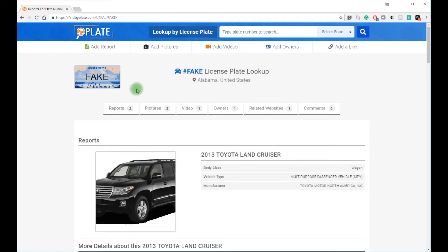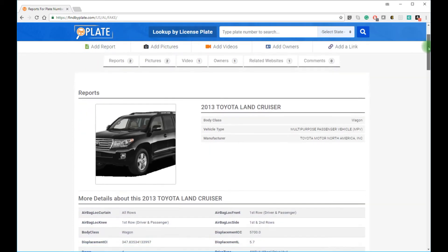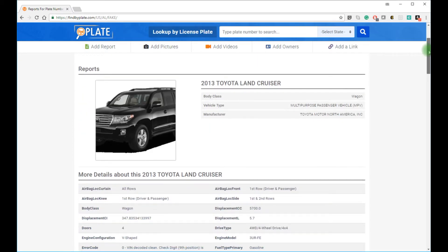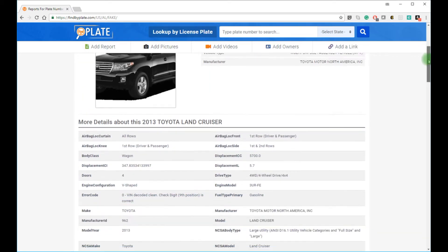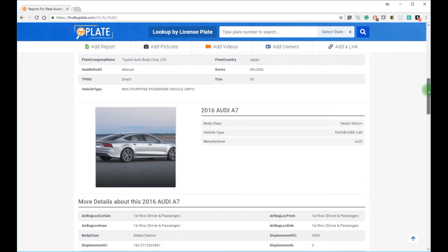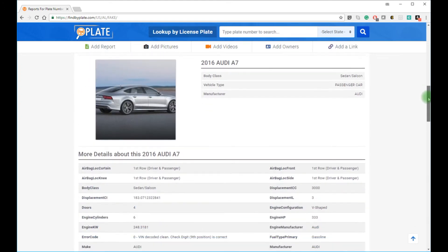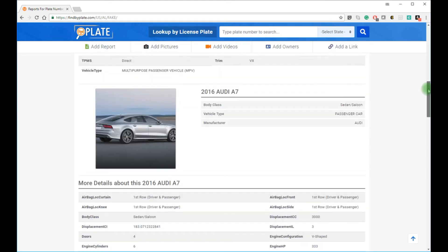Once the results load, you will see the report on the license plate that you searched for. Now here I looked up fake, F-A-K-E, and it found two cars. A 2013 Land Cruiser and a 2016 Audi A7.